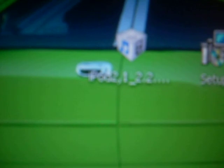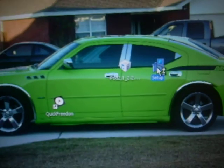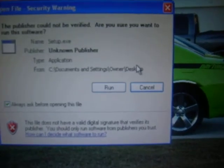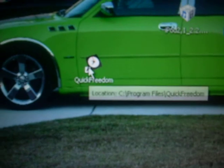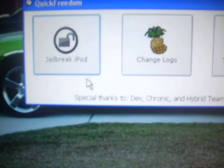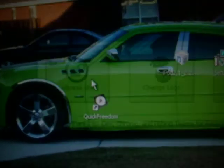What you're going to need to do is download both of the links, the firmware that you need and QuickFreedom. Once you have that, go ahead and double-click that and run the file and set it up.